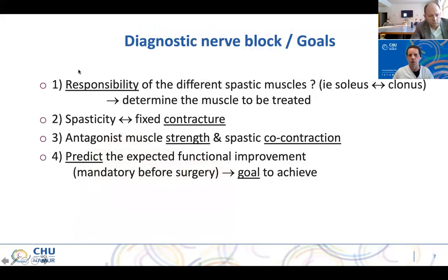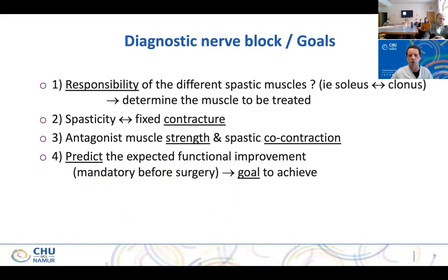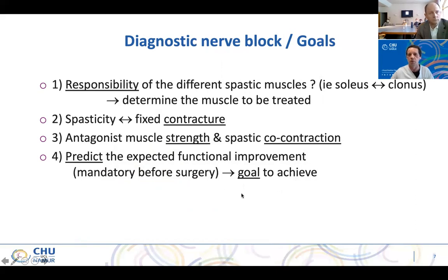Why do we have to do and promote nerve block? Four reasons. The first one is to determine the respective responsibility of each spastic muscle. You block the soleus — it works, it's okay. If it's not enough, you block the gastrocnemius, the tibial spacer, and so on. At the end, I can know which muscles are involved in the deformity. To differentiate spasticity from fixed contracture, to assess muscle strength and spastic co-contraction, and most importantly, to predict the functional improvement in order to determine goals with the patient.